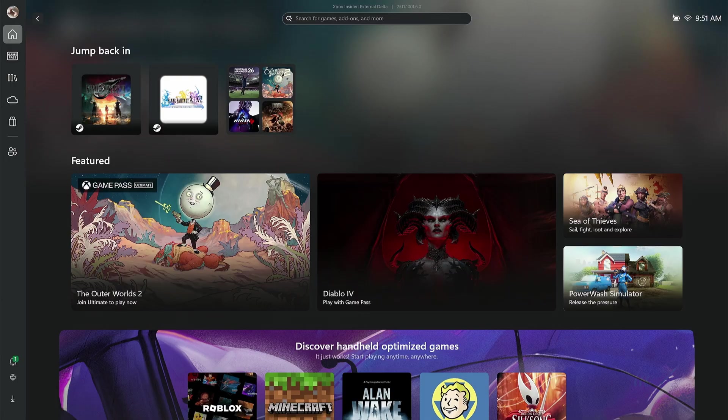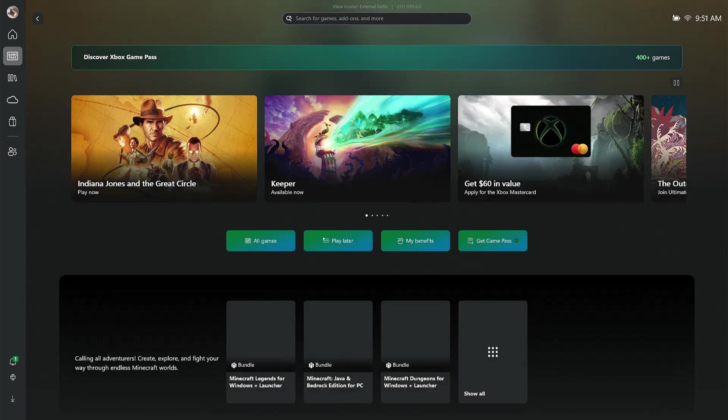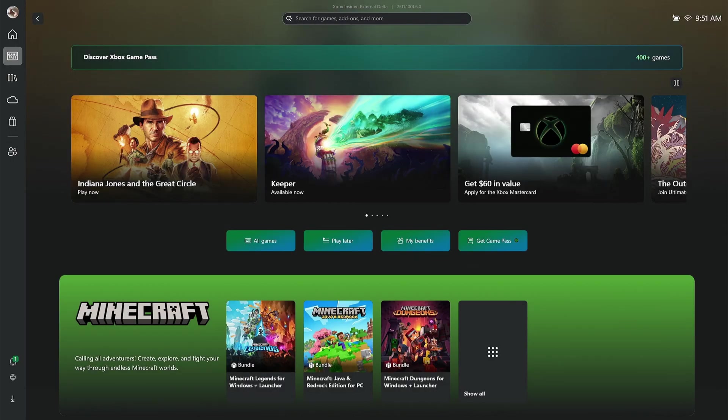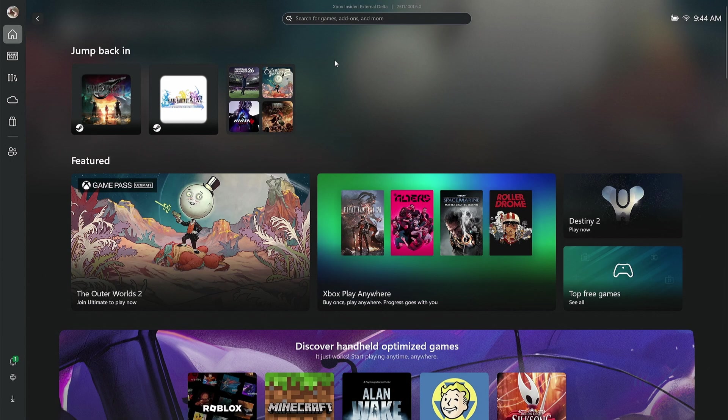If I back out and go to Game Pass, it will show me Discover Xbox Game Pass and tell me to pretty much subscribe. So with that out of the way, let's actually get into it.